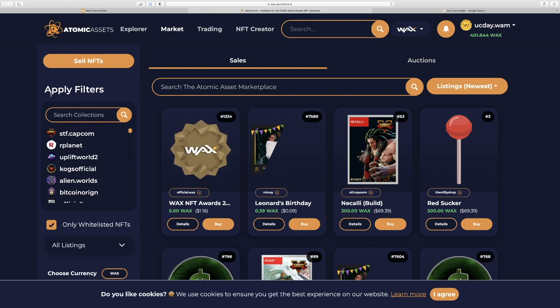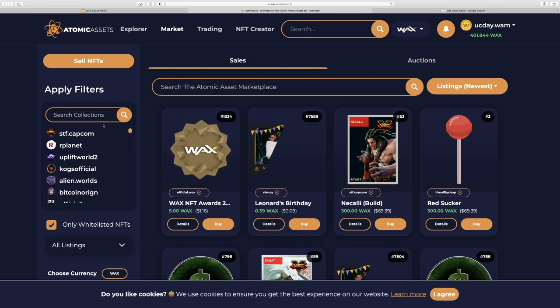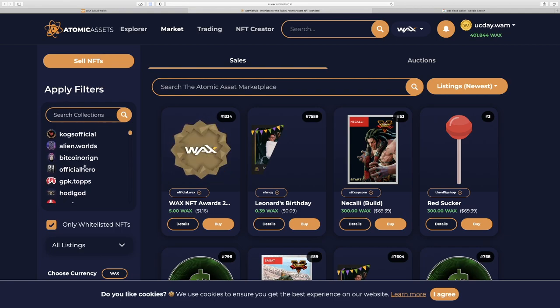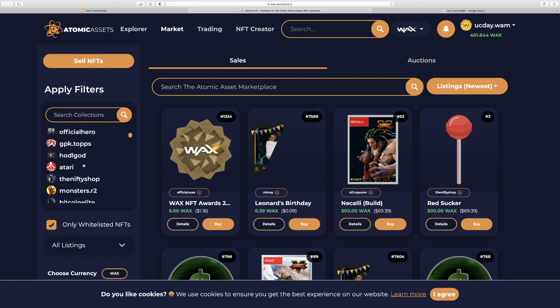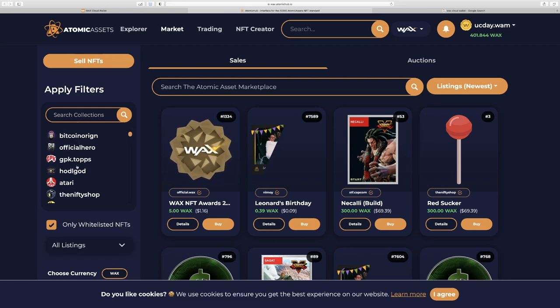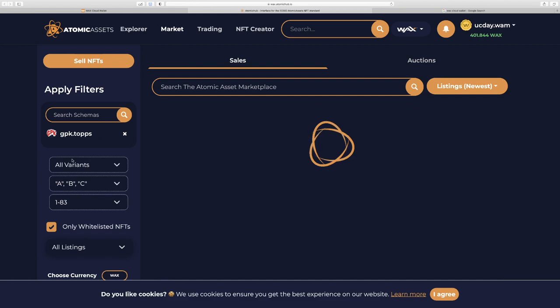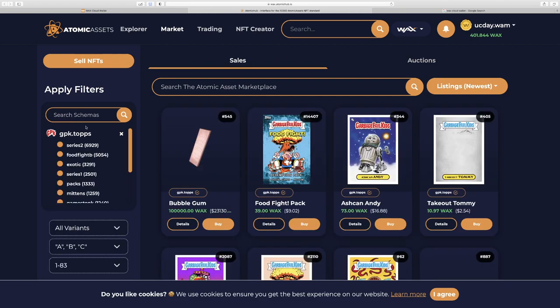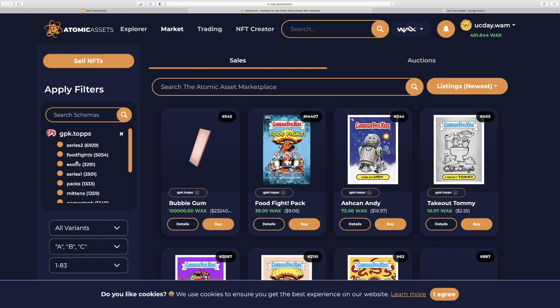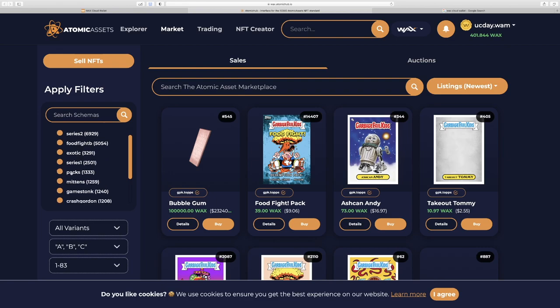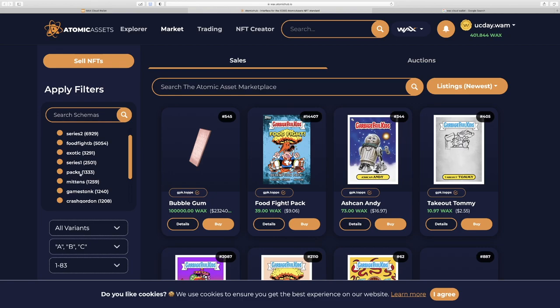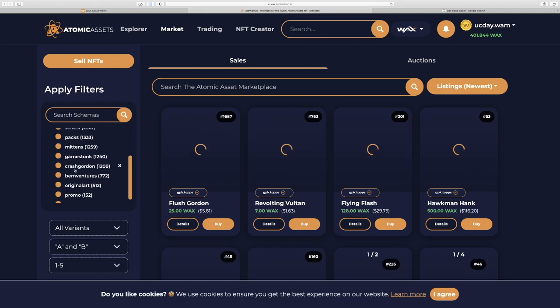So let's go to the filters here. The collections are the brands. So we'll scroll through these brands. GPK is Garbage Pail Kids. That's a favorite of mine. So we'll go here. And then the filter gives us a schema, which is like the drop name. Or for a musical comparison, it's like the album name. You can also see one of these as packs. These are people who bought a pack but never opened it and are just selling the pack. Let's check out Crash Gordon.